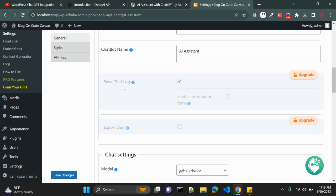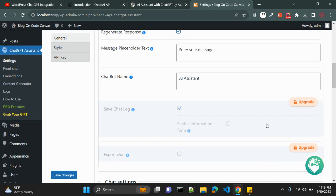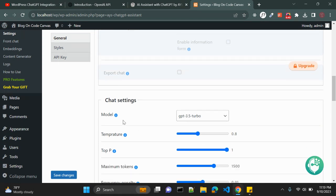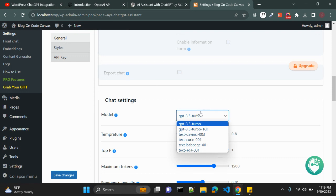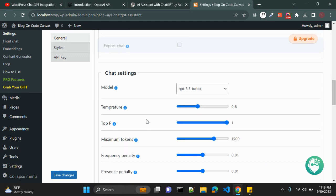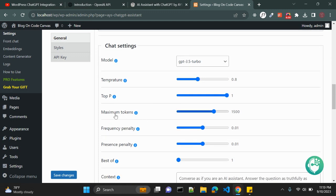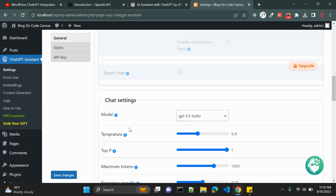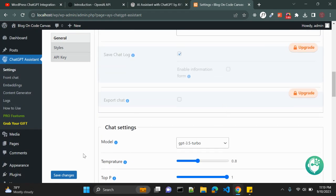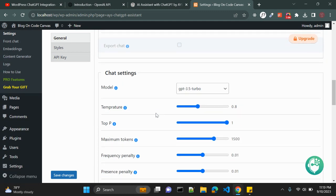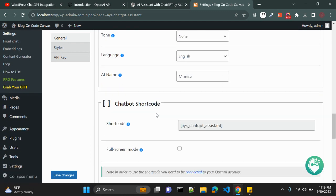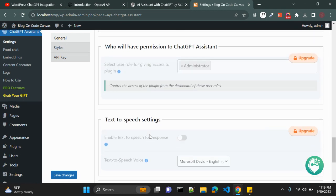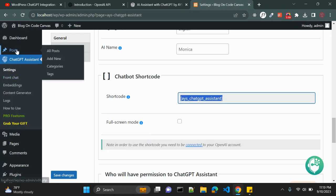Also you can regenerate response as well. And this is the placeholder text and chatbot name you can enter. Also there are few options you can see, save chat log or export chat, but those are available in the pro version so you need to upgrade. Also you have option to change the model. The default model is GPT 3.5 Turbo. You can change these options here: the temperature, the top P, maximum tokens, frequency penalty. There are few options available. So this is basically the chat settings with OpenAI ChatGPT.